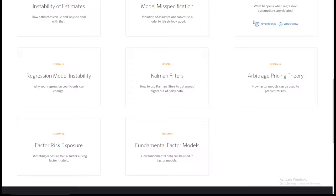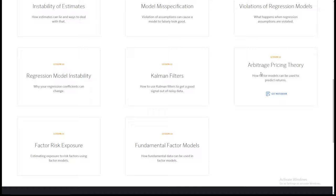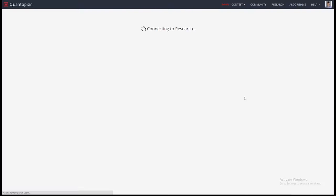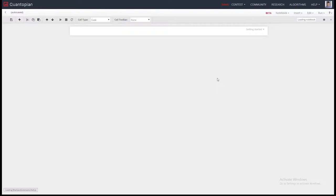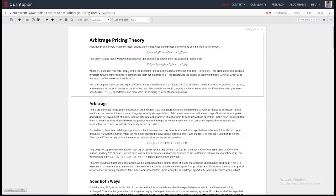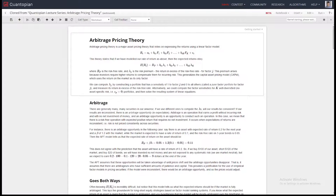I'll show you what it looks like when you're on the lectures page and you get a notebook here — it's the same as if you clone it from the forums. Let's start and look at the arbitrage pricing theory lecture. We're going to talk about arbitrage pricing theory.